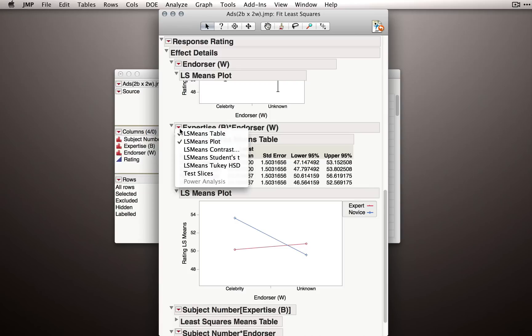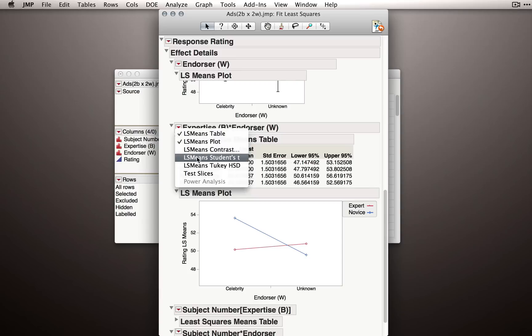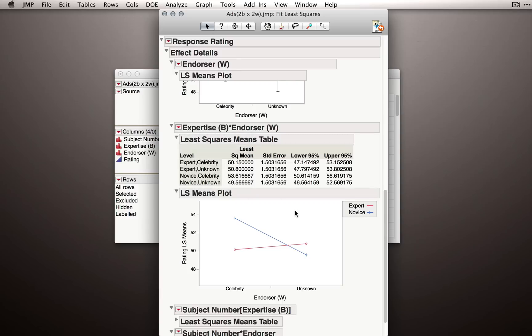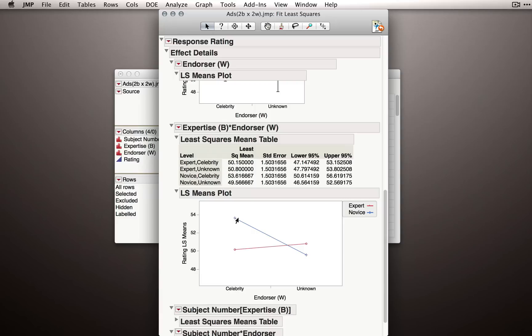Under the red triangle, we can use contrast, students t, or even Tukey HSD to get that test. But let's hold off on that for now and let's look at what happened for novices. So for novices, there seems to be a large effect of celebrity endorsement. That is, when a novice is making a rating of an unknown person, they give relatively low ratings. But when they're making a rating of a celebrity endorsed product, they're giving it fairly higher ratings.